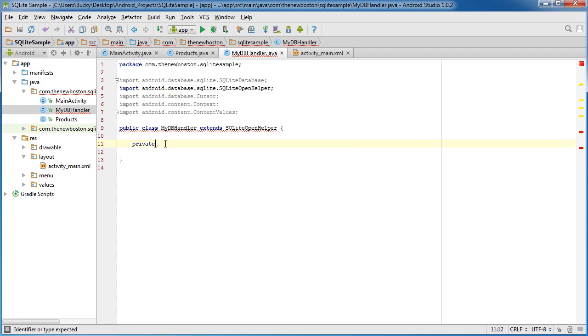So we need to set up a few variables for what do you want to name the database, what do you want your table to be named in variables that store each column name. So let's do that right now.